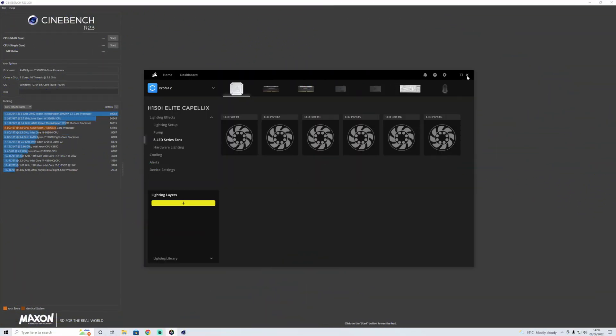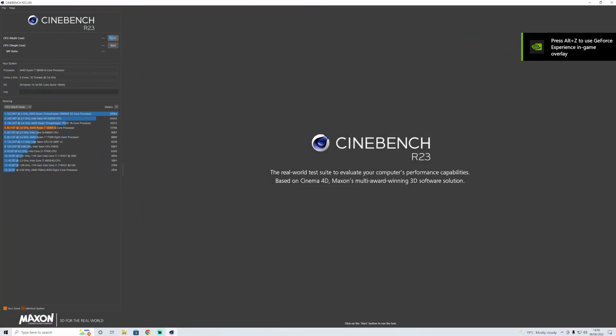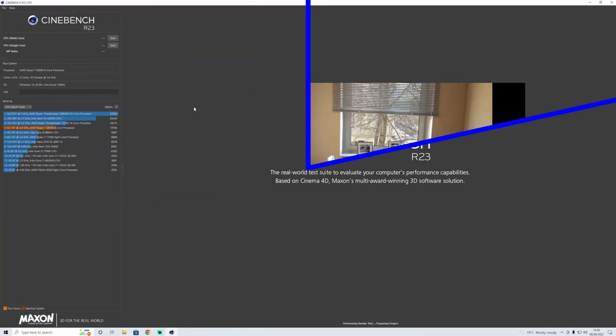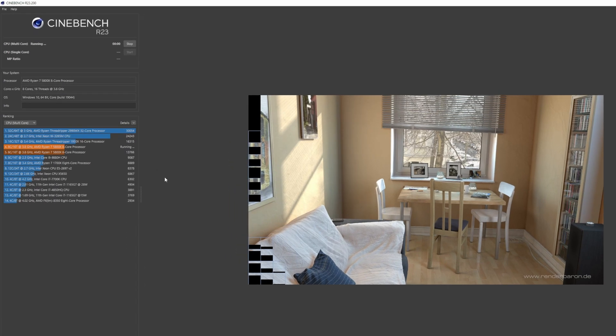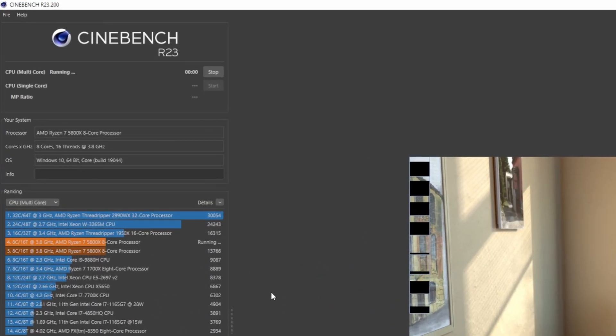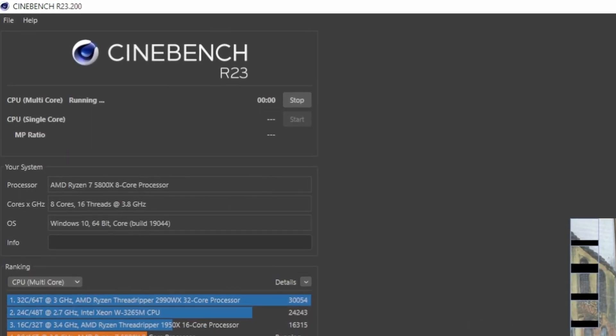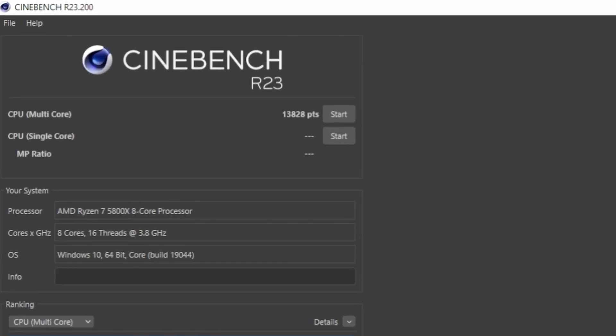Okay, so we see here I've just turned all the RGB off. Run the test. Let's see what we get. So this time is 13,828. So it's a slight bit higher.